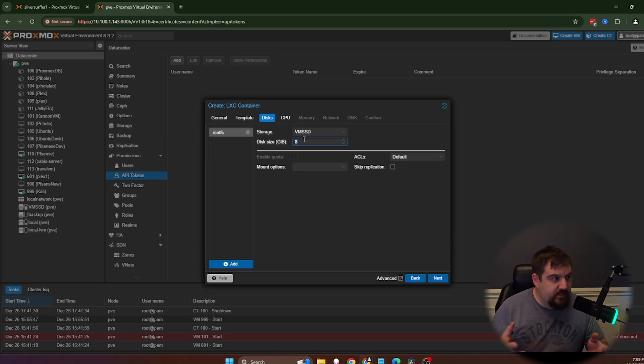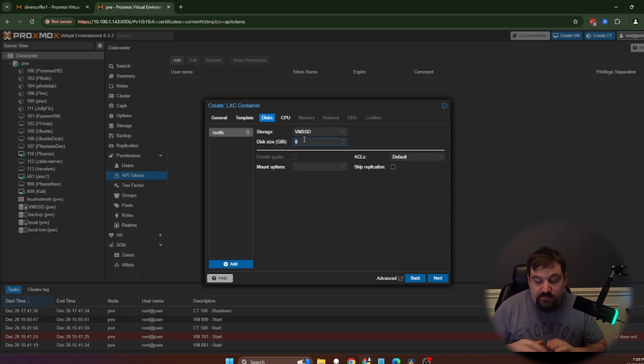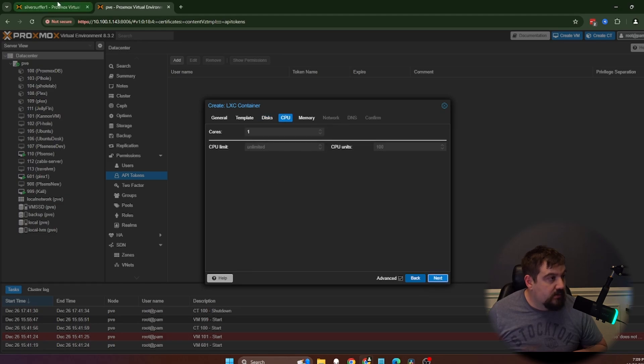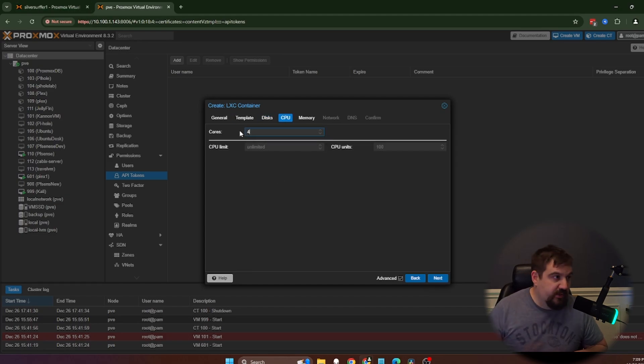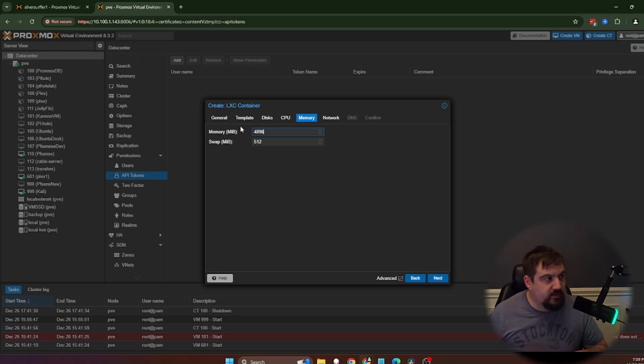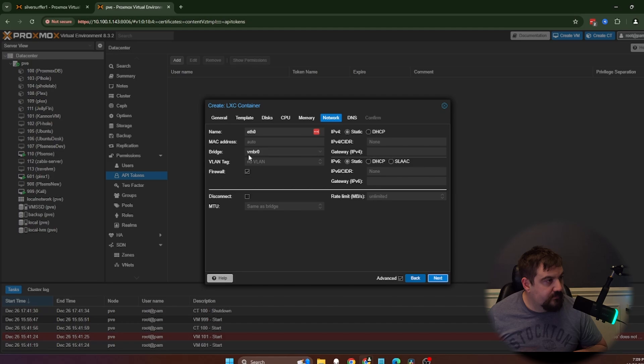Proxmox does say that you need to give it at least 8 gigs of disk space. I'm going to give it 16 because I don't know how much it's actually going to store. You need at least two cores. I'm going to give mine four. I like always going a little bit over. And you need at least two gigs. I'm going to do four gigs.